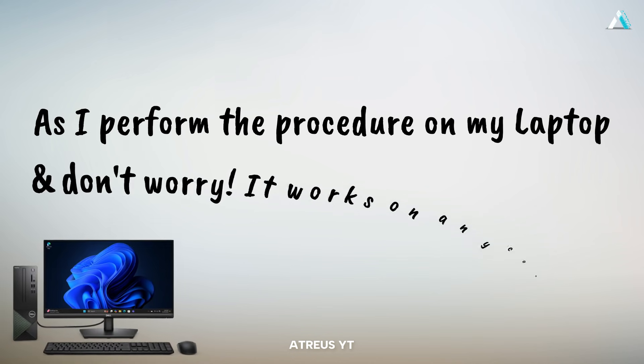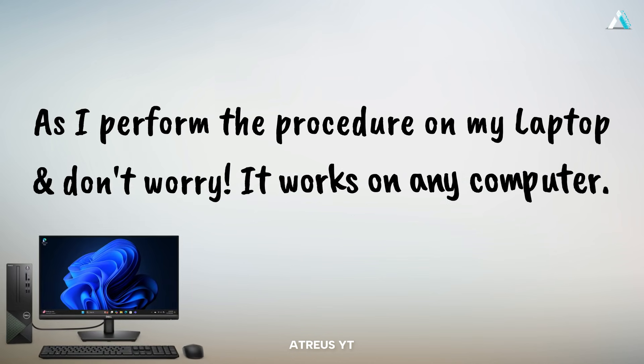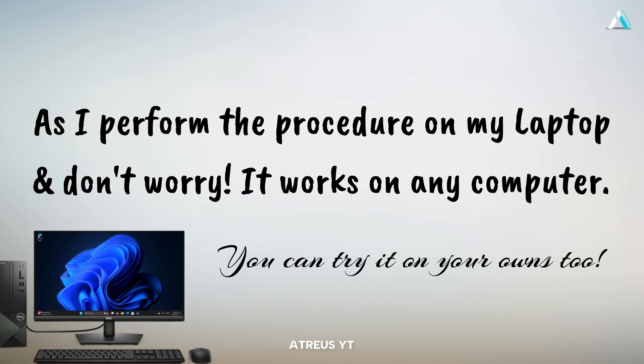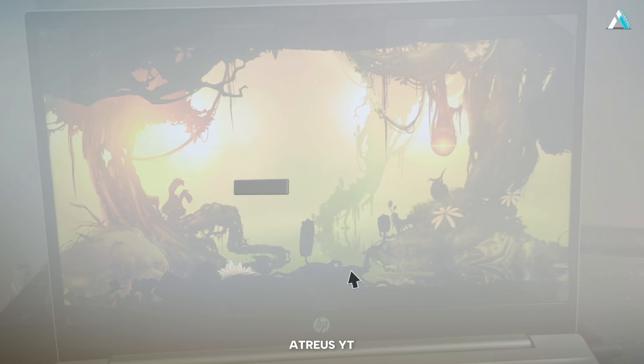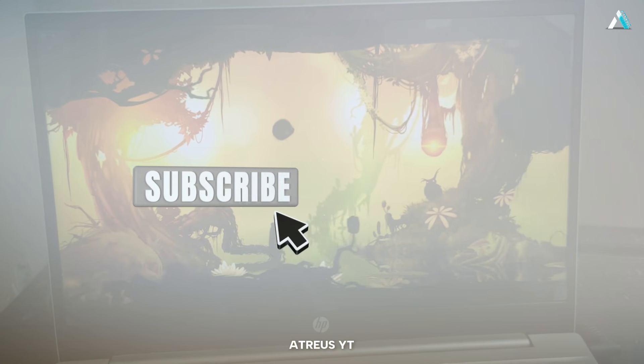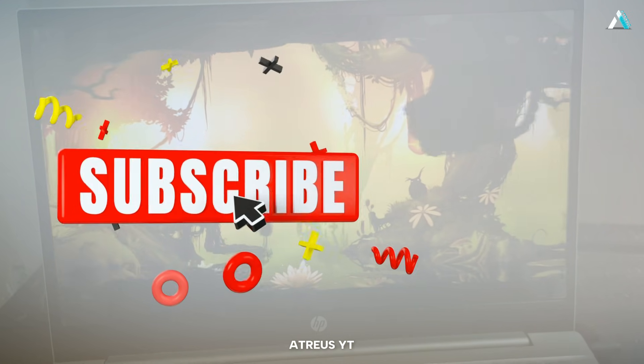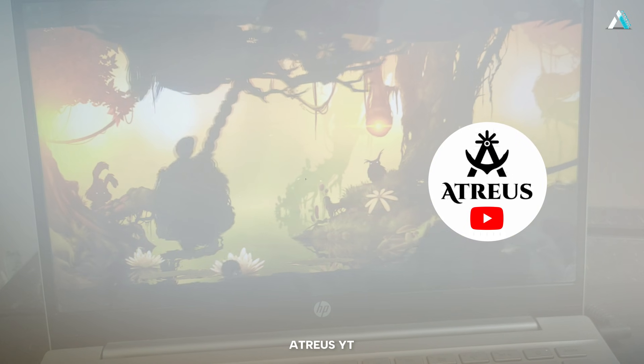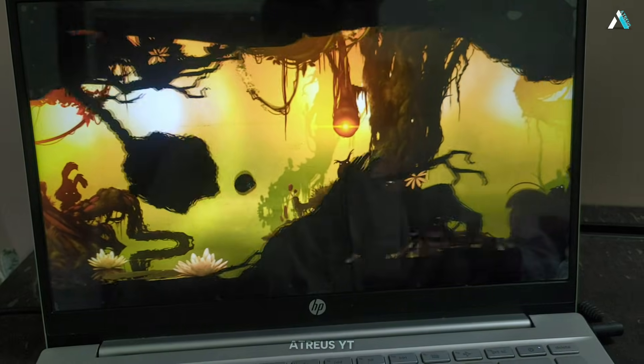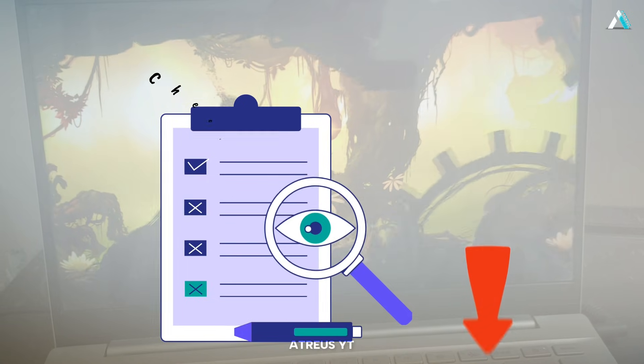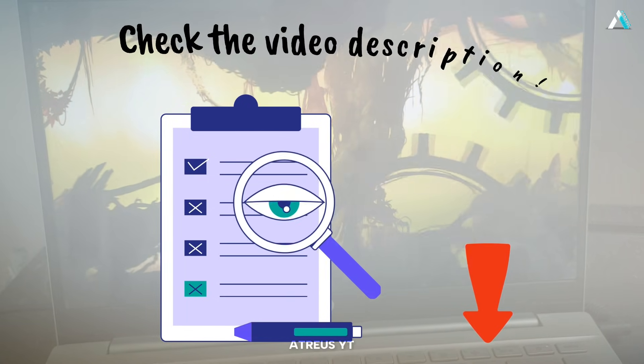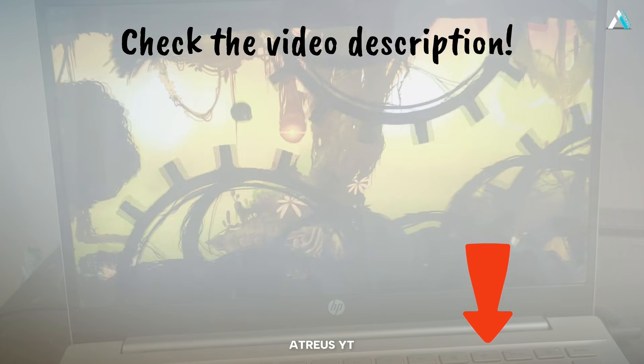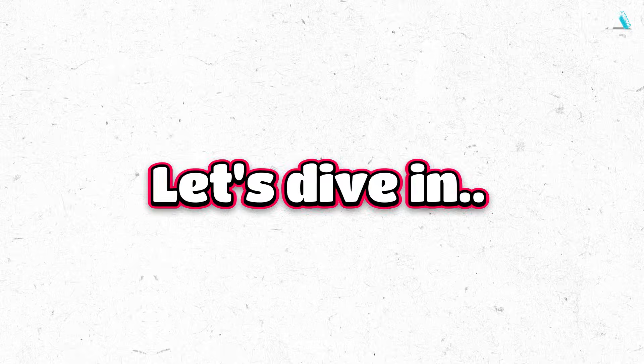And don't worry, it works on any computer, so you can easily follow along and try it on your own too. If you're new here, make sure to subscribe to the channel AtreusYT for more such awesome tech tips and tricks. Also check the video description for links to previous helpful videos. Let's dive in.